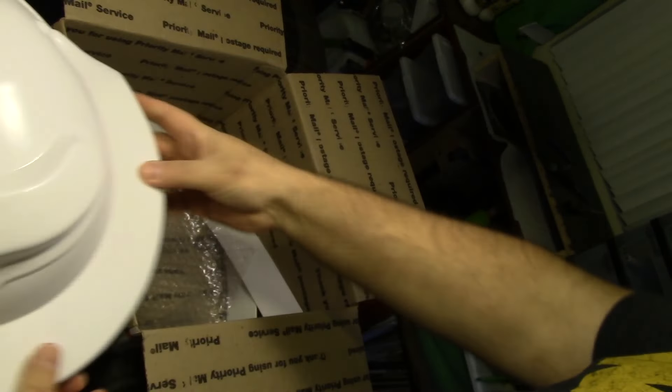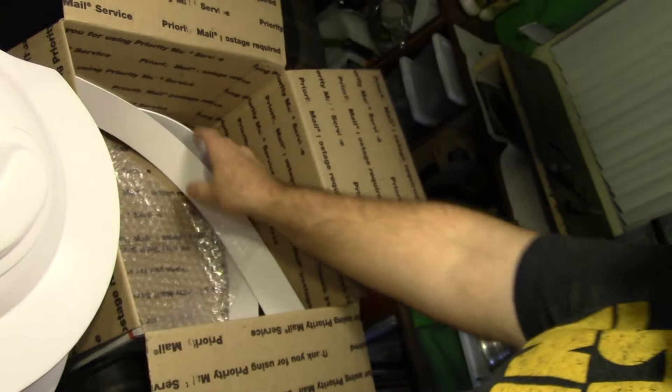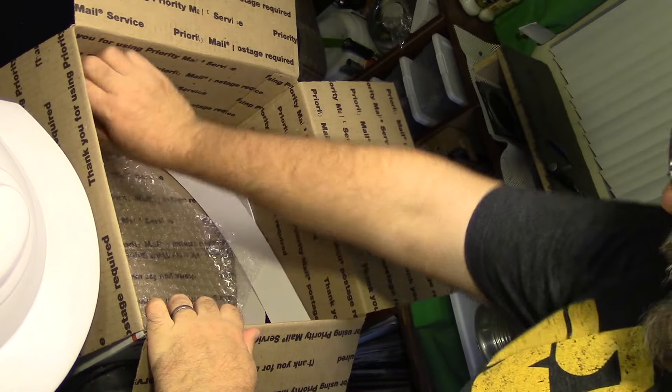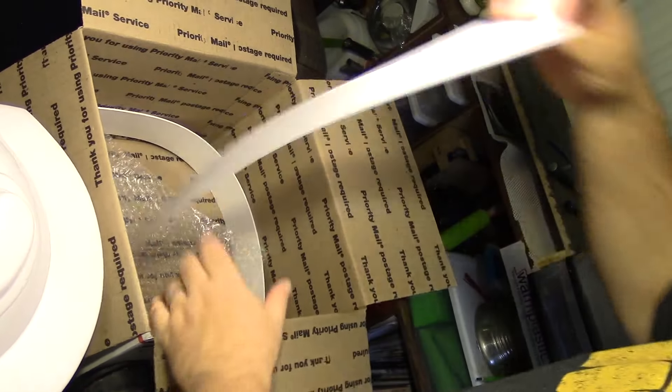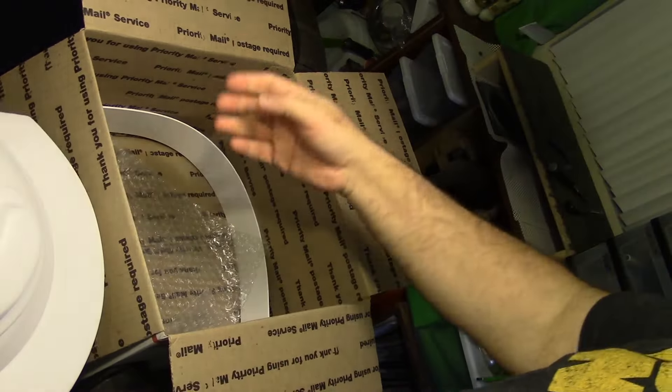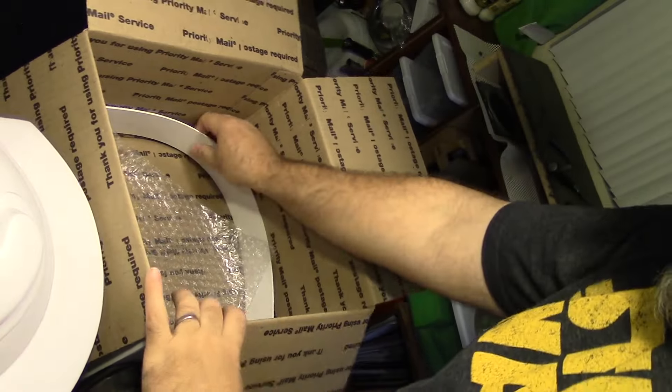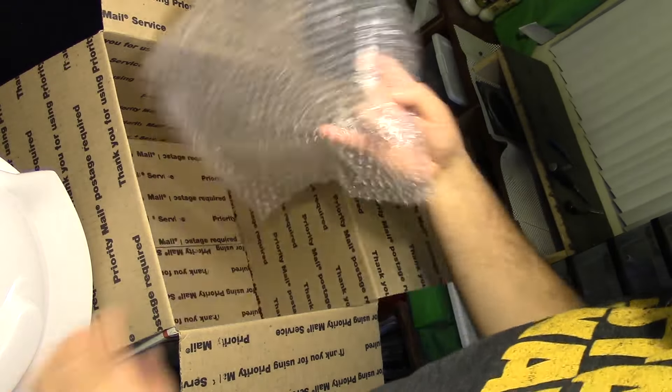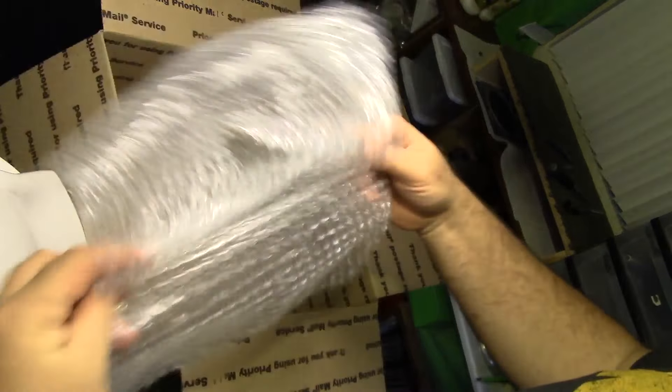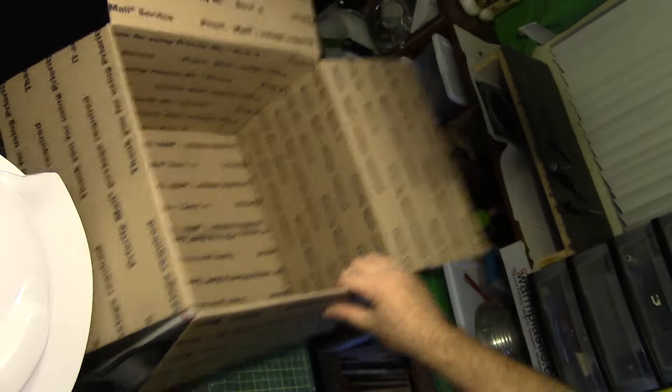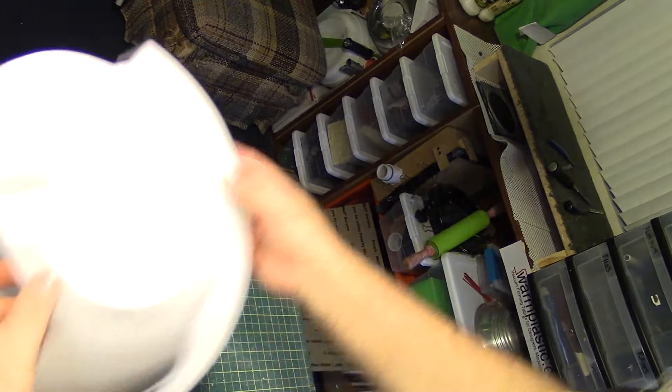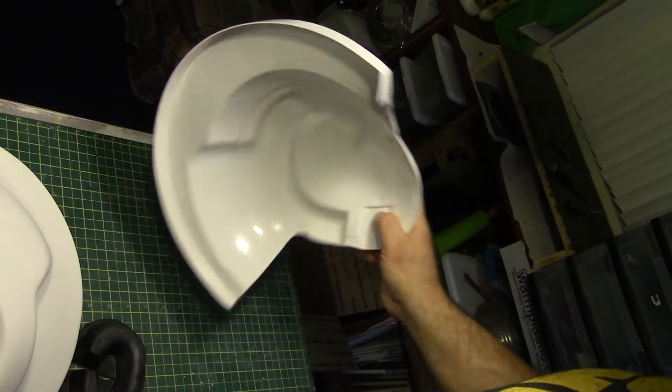Nice clean edges. There will be some cleanup to do. And a couple strips of plastic for the Mohawk. Let's take a look at the individual parts.